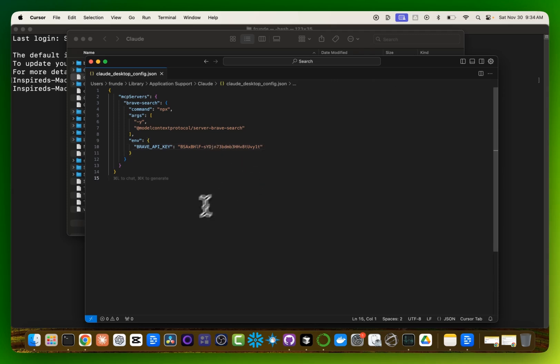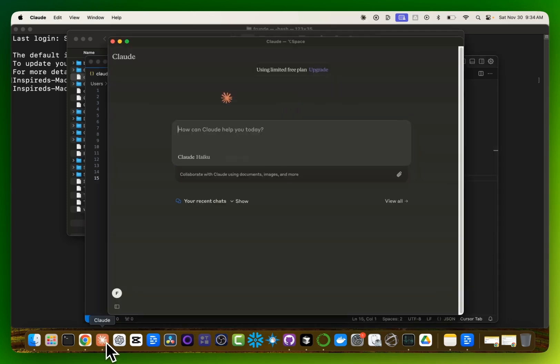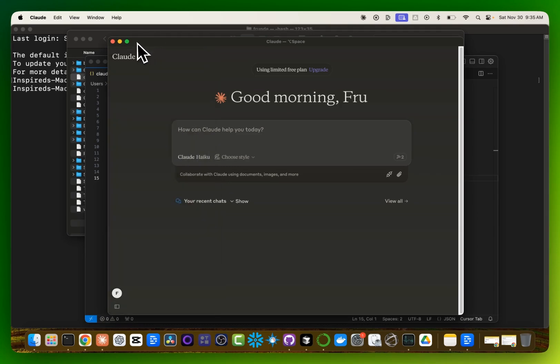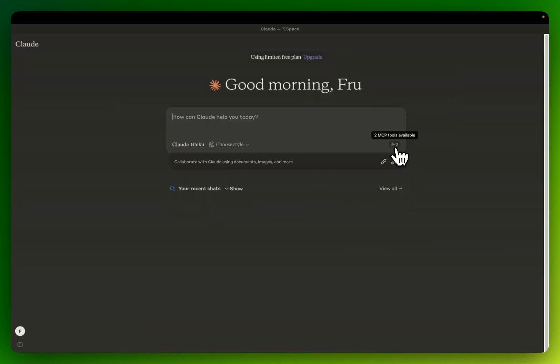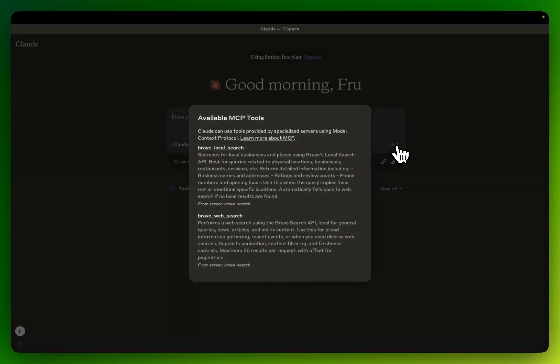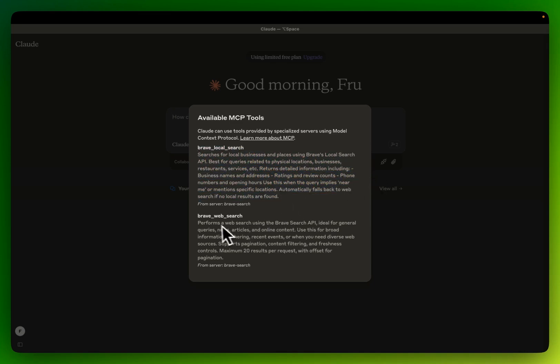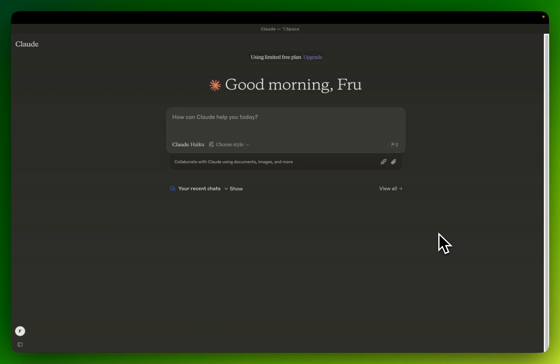Now, once you have that, save it, and then you can launch the Claude desktop application. It takes a few seconds for this to launch. Once this launches, you would see this little icon here with two, showing that there are two available MCPs. Click on that. It does show us there's Brave Local Search and Brave Web Search. We now have access to the web search from inside of Claude running locally. You don't have this on the web version. It just works on the local version because this is where the MCP is running.